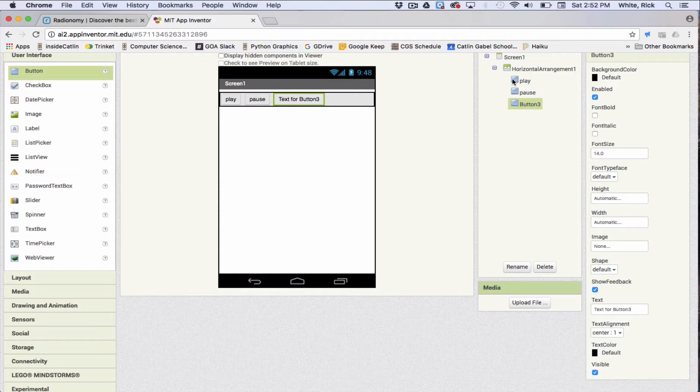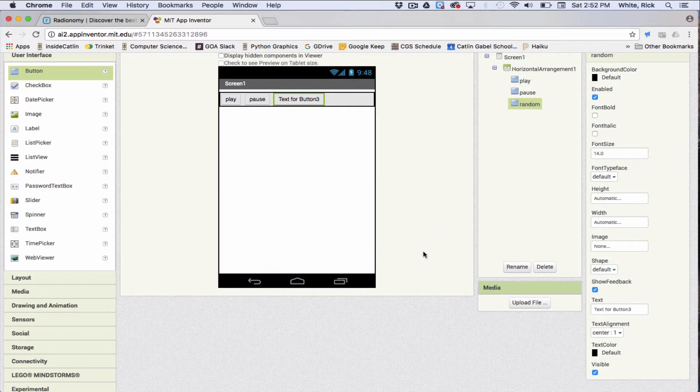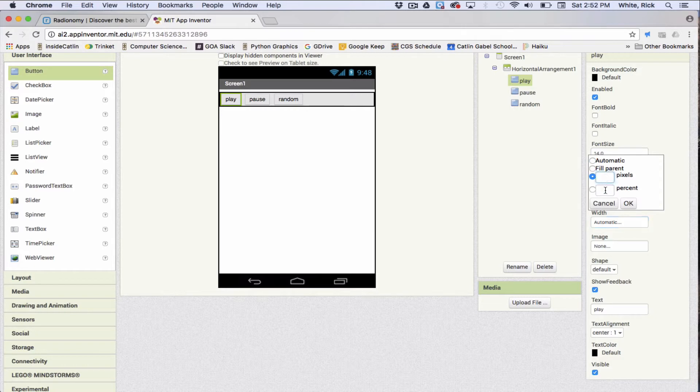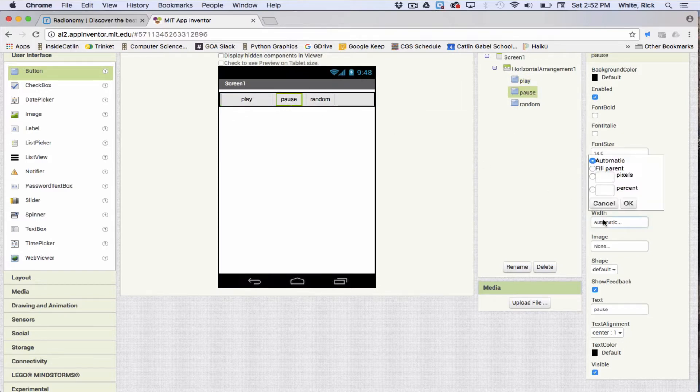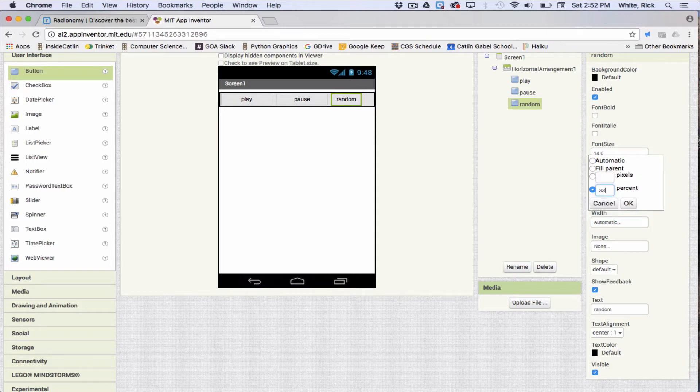And three, we're going to do a random, so rename random, put it in here. OK, so let's click on this one and go percent 0.33, let's go 33, and they'll all be 33.